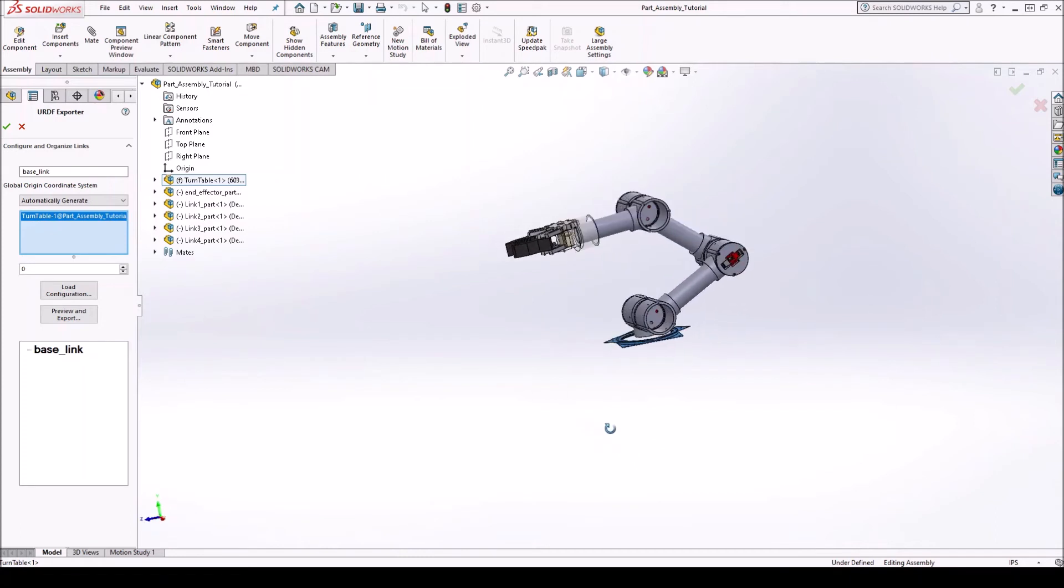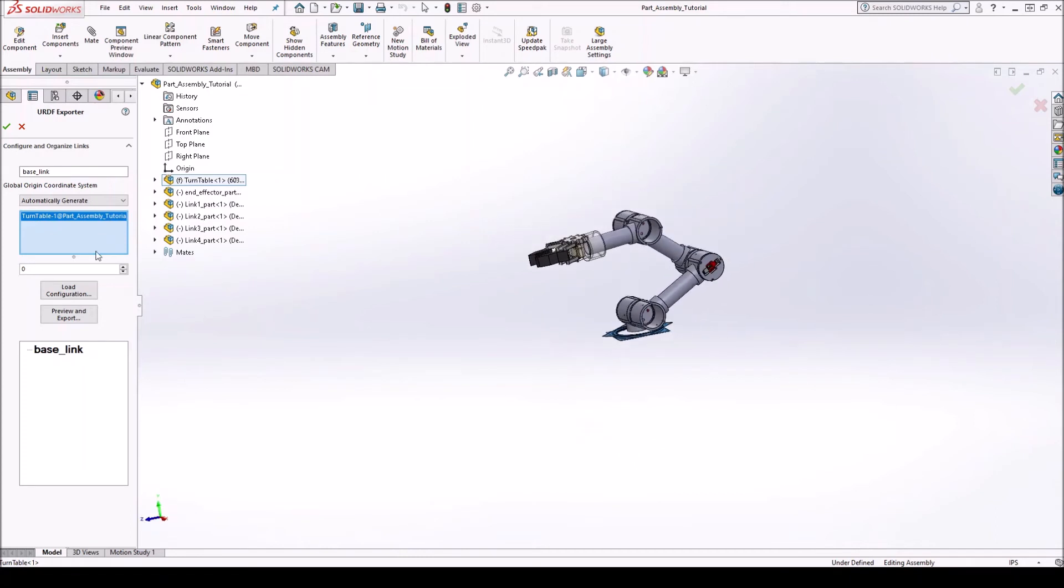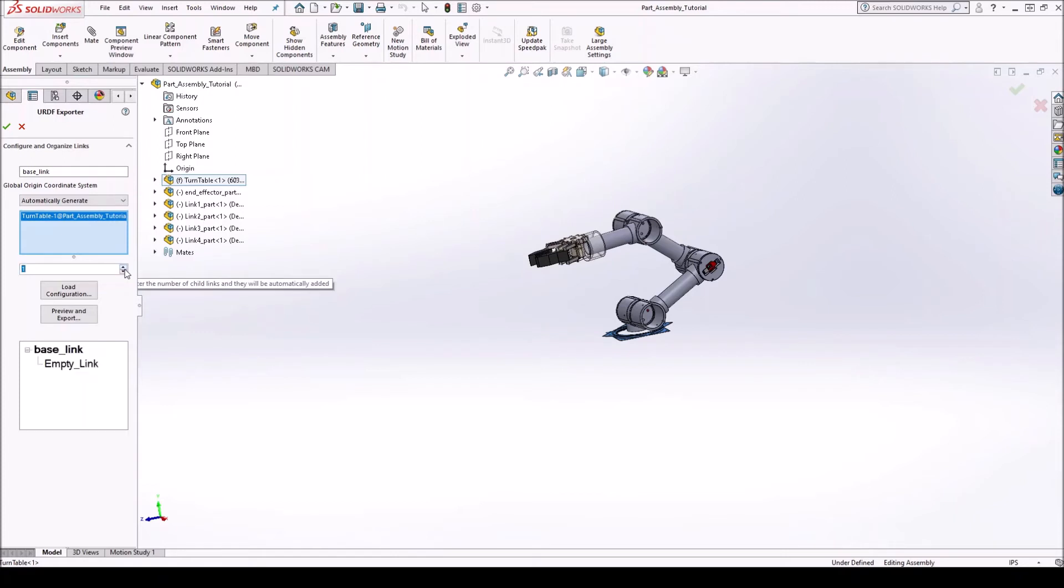Yep, that is our base link. And how many childs does this have? Well, it only has one child, which will be link one. So right here, we switch this. Call it one. Alright, so we created our first, we can call it the root of the tree, which is the base link. And then it has one branch or one child.